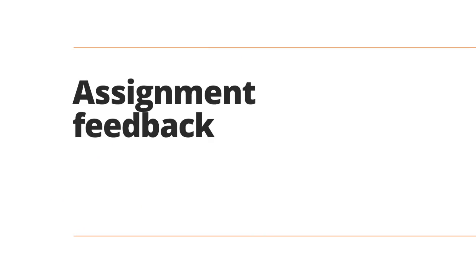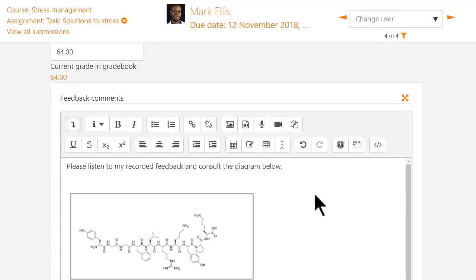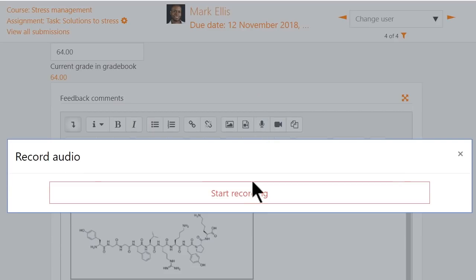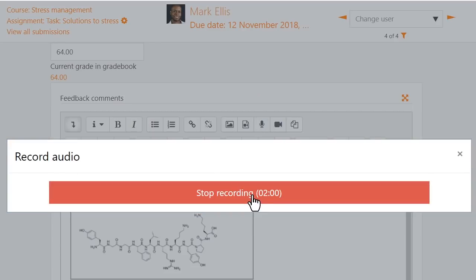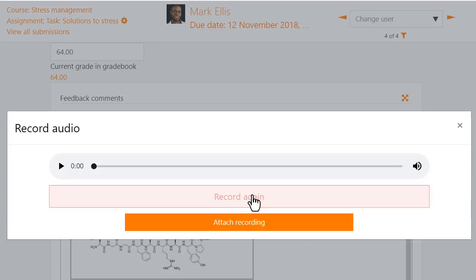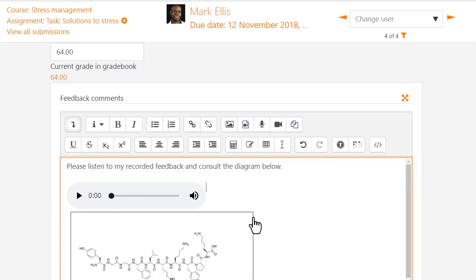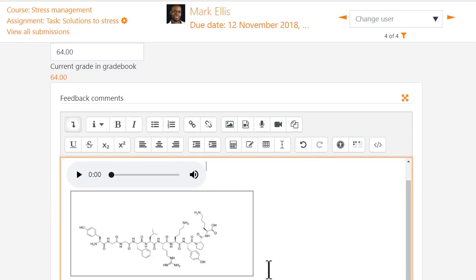Assignment feedback now supports file and media uploads. Educators asked for this and we've made it happen. You now have the option of recording your feedback to learners when they submit assignments and uploading supporting files such as images.